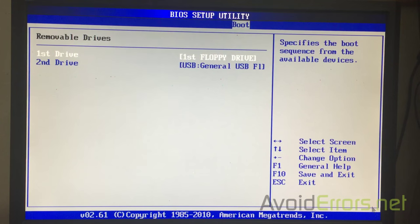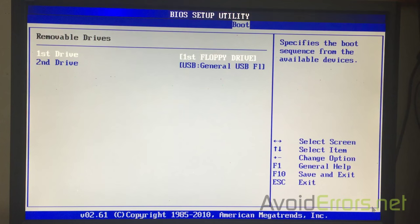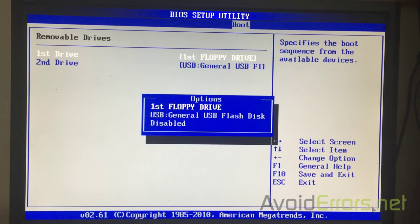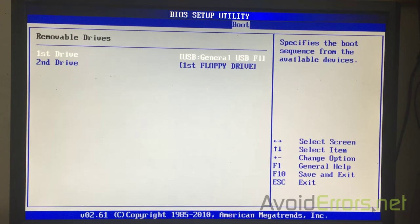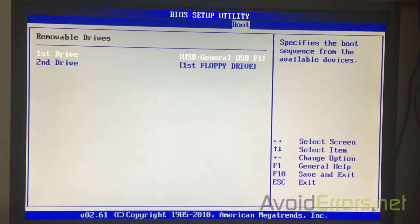And here, you'll see floppy and USB. Floppy is the first boot drive. Now, press Enter here and select USB flash disk to be the first drive.